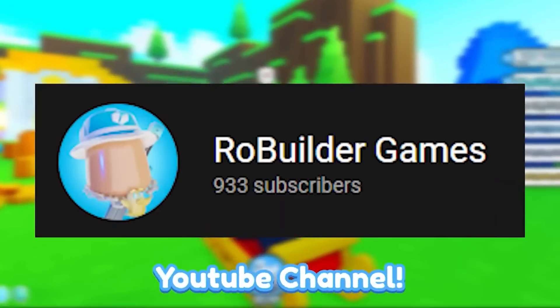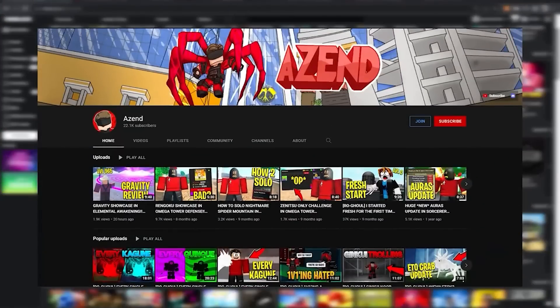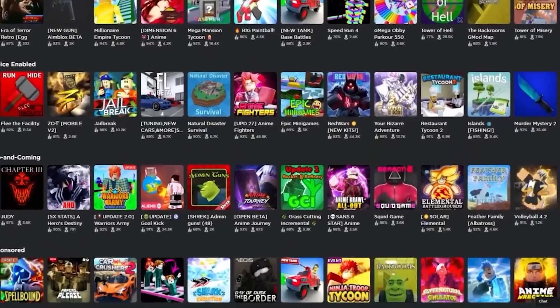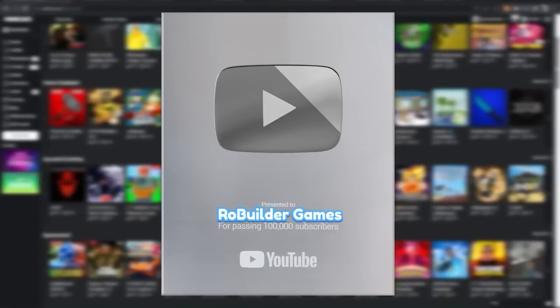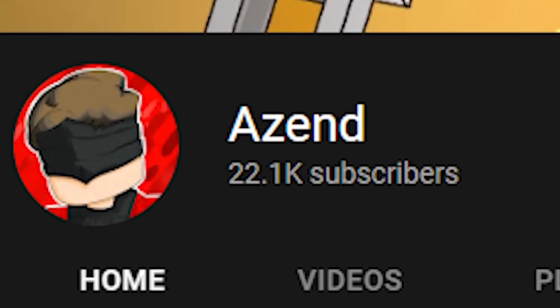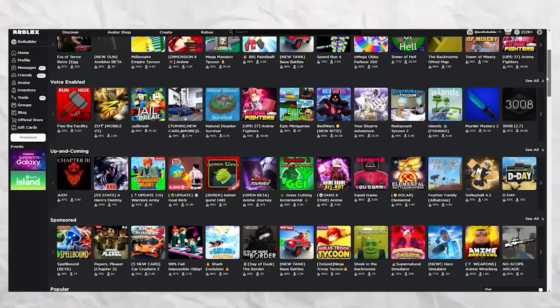Welcome to the RowBuilder Games YouTube channel. A YouTuber named Zend has challenged me to see who can get to 100,000 subscribers first. He's currently at 22,000 subscribers and I don't even have a thousand yet. To put it simply, I'm at a bit of a disadvantage.